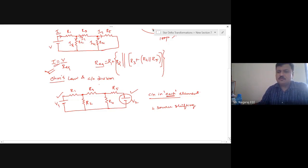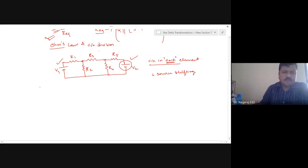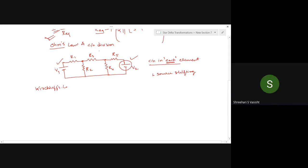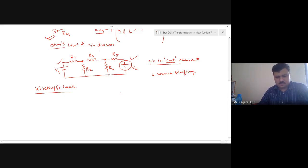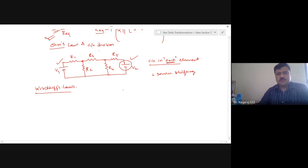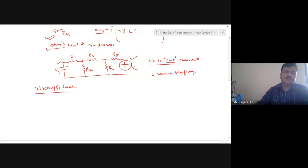That new thing we have to use is Kirchhoff's Laws. So far we haven't used Kirchhoff's Laws in any of the examples. Kirchhoff's Laws are very conveniently applied and are extremely useful for circuits with multiple loops and multiple sources, whether current sources or voltage sources. With multiple sources in the circuit, mere application of Ohm's Law will not get the solution done.